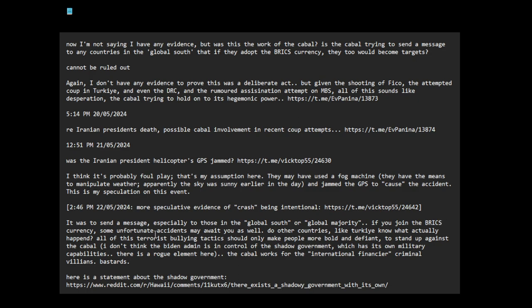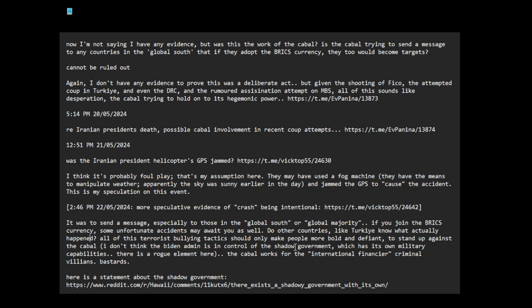Do other countries, like Turkey, know what actually happened? All of this terrorist bullying tactic should only make people more bold and defiant to stand up against the cabal. I don't think the Biden admin is in control of the shadow government, which has its own military capabilities. There is a rogue element here. The cabal works for the international financier criminal villains.